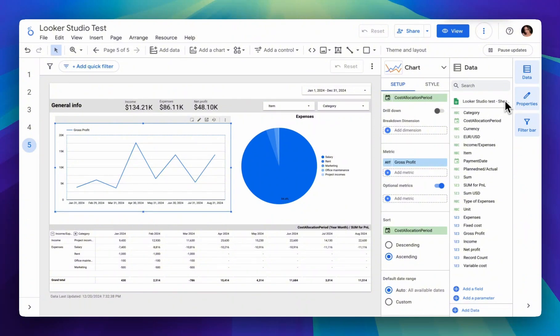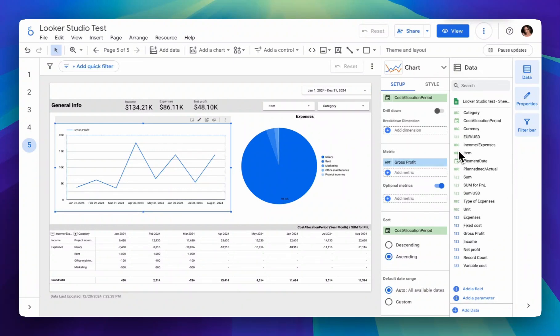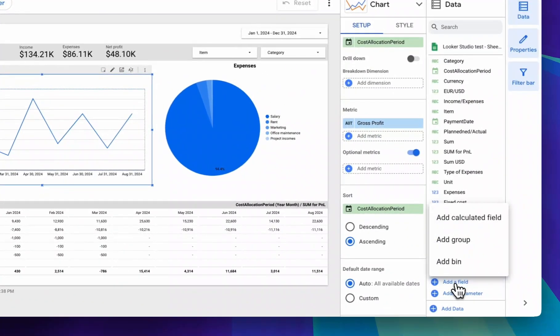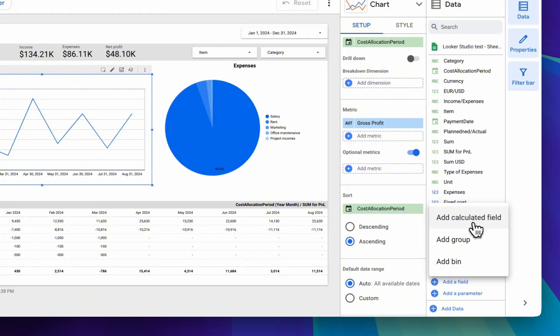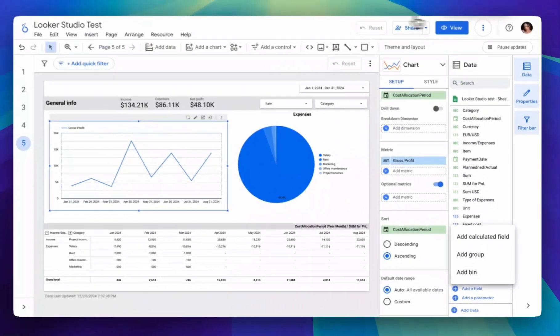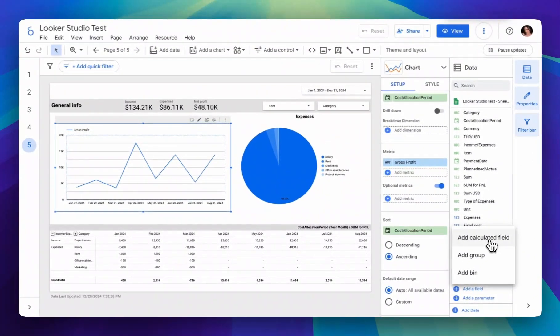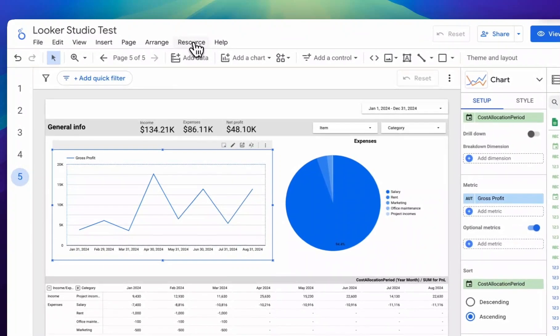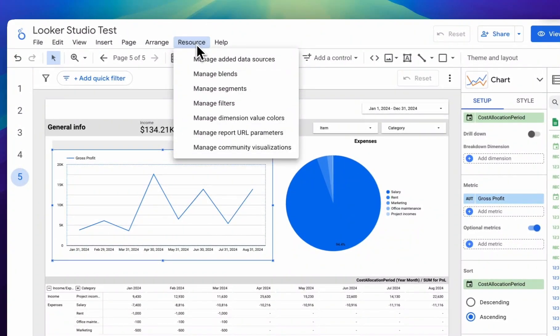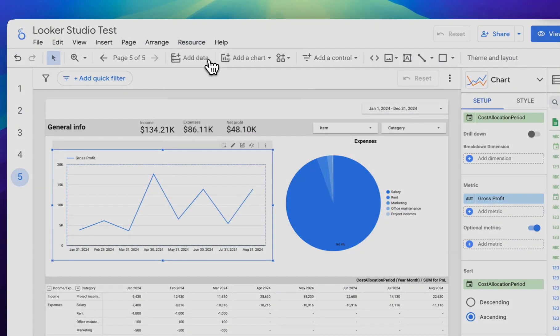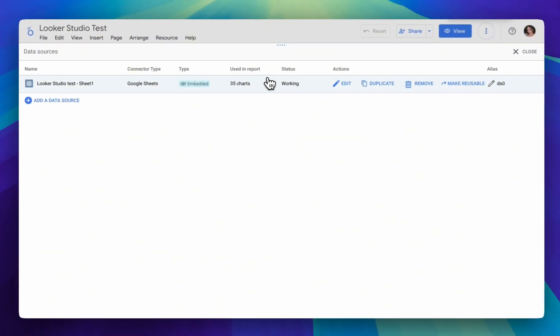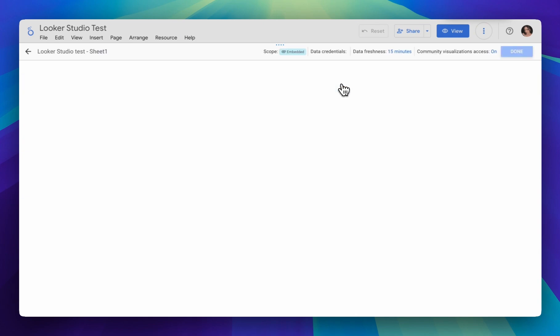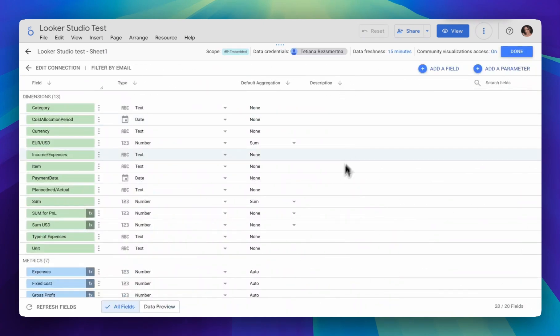As I mentioned earlier, there are currently two types of calculated fields depending on where you create them. The first type is creating a field within the data source. We can do this by adding a field directly in our report settings, or we can add a calculated field through resources, manage added data sources, edit, and here we also have the add a field option.